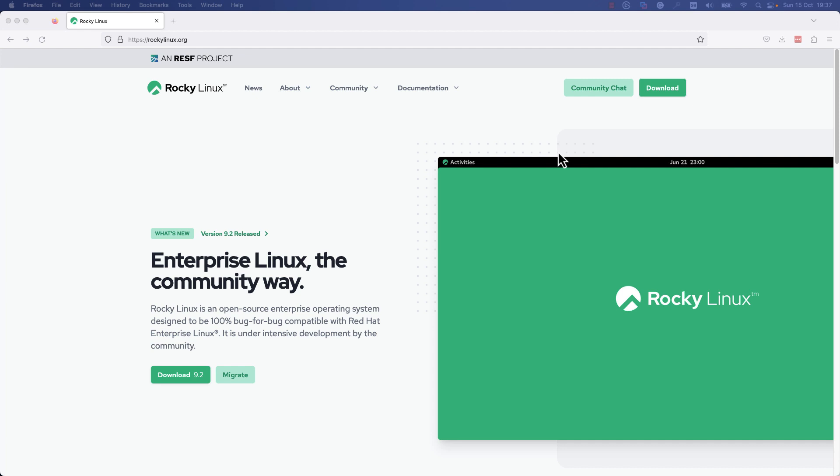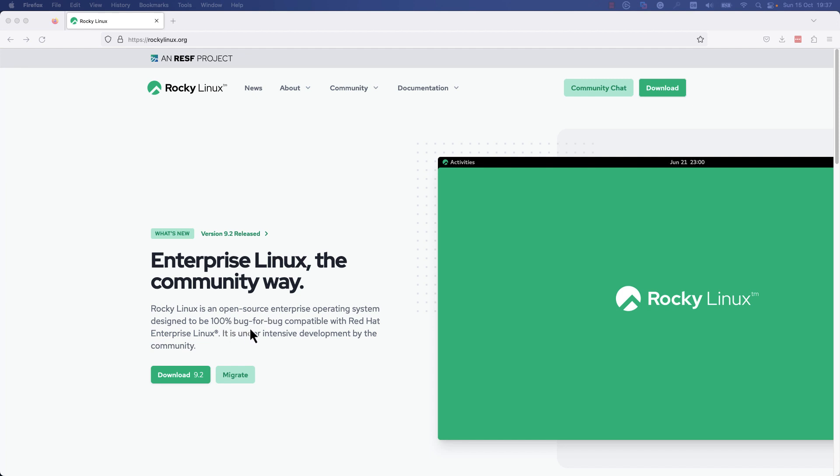You'll see a page similar to this one, and from here you can download the ISO image that we will use to install Rocky Linux on a VM. Rocky Linux is an open source enterprise operating system designed to be 100% bug-for-bug compatible with Red Hat Enterprise Linux.